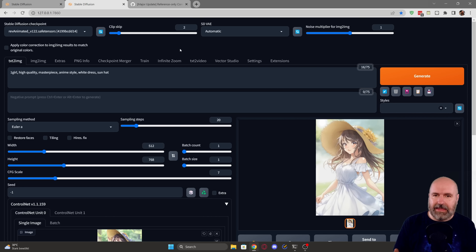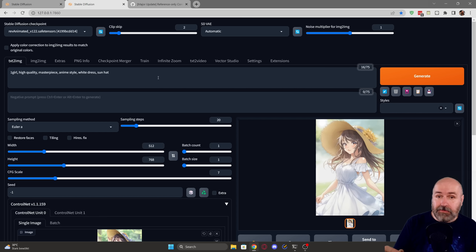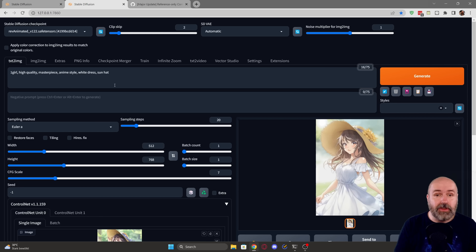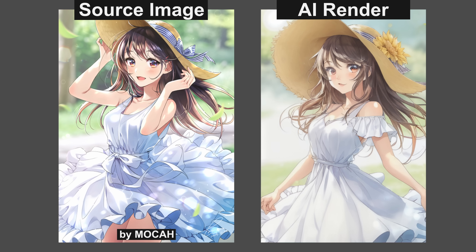Now here I have a second example. For this I'm using ref animated, I have my clip skip on 2, and again in my prompt I'm describing this as 'one girl, high quality, masterpiece, anime style, white dress, sun hat.' So I have a little bit of a description of the style and the clothing, and as you can see with the output it is really close to the input. The amazing thing here is for this example I didn't even use a negative prompt and still I got a pretty amazing result.